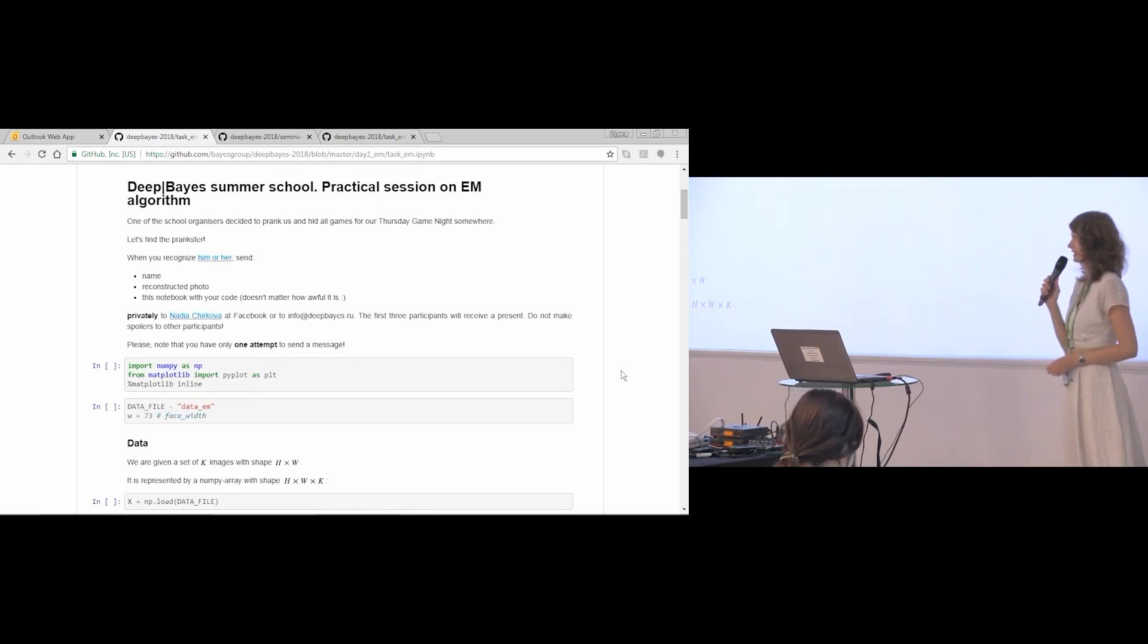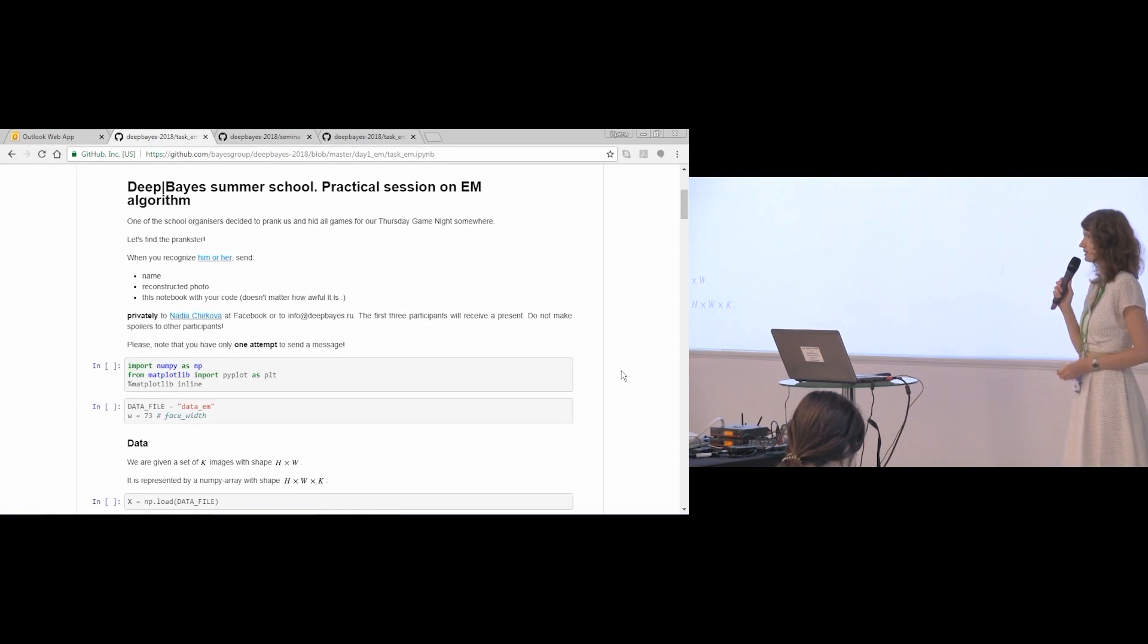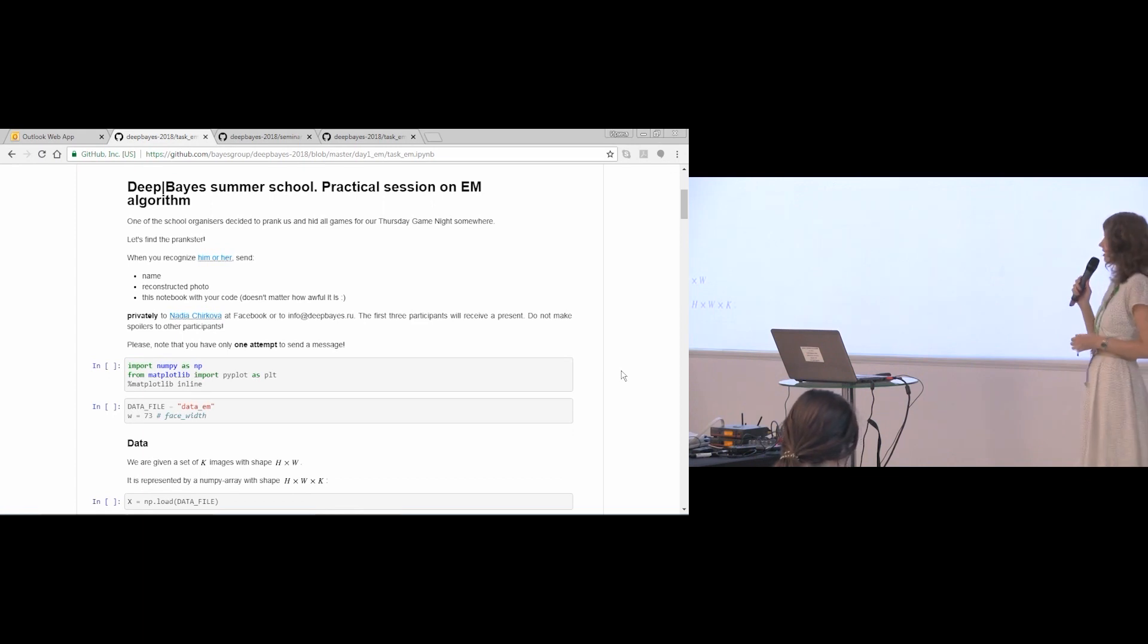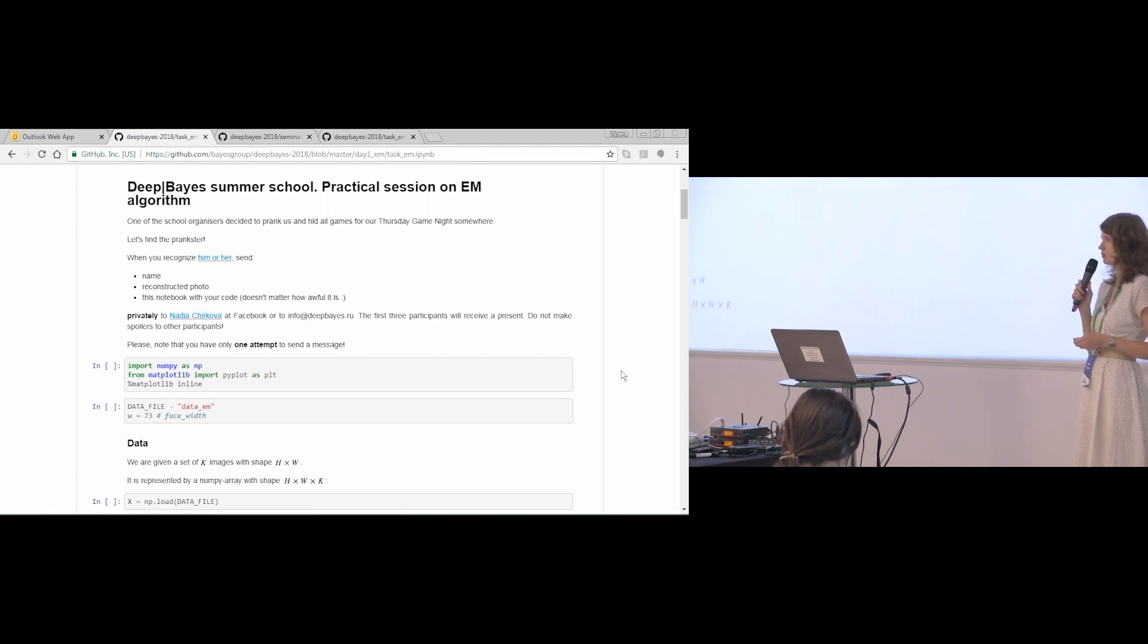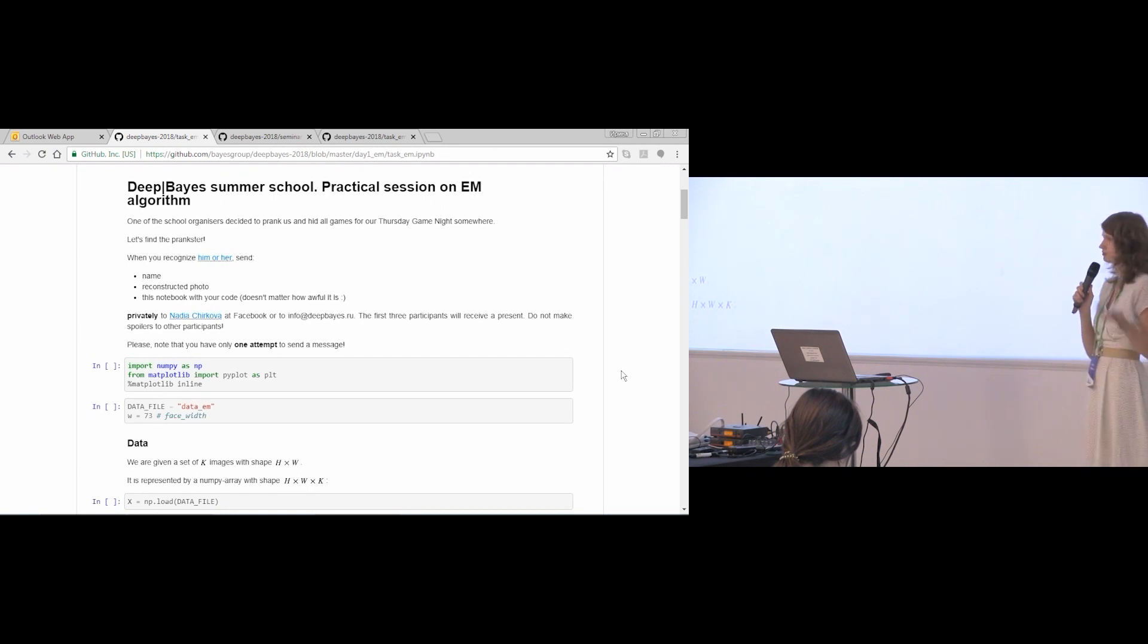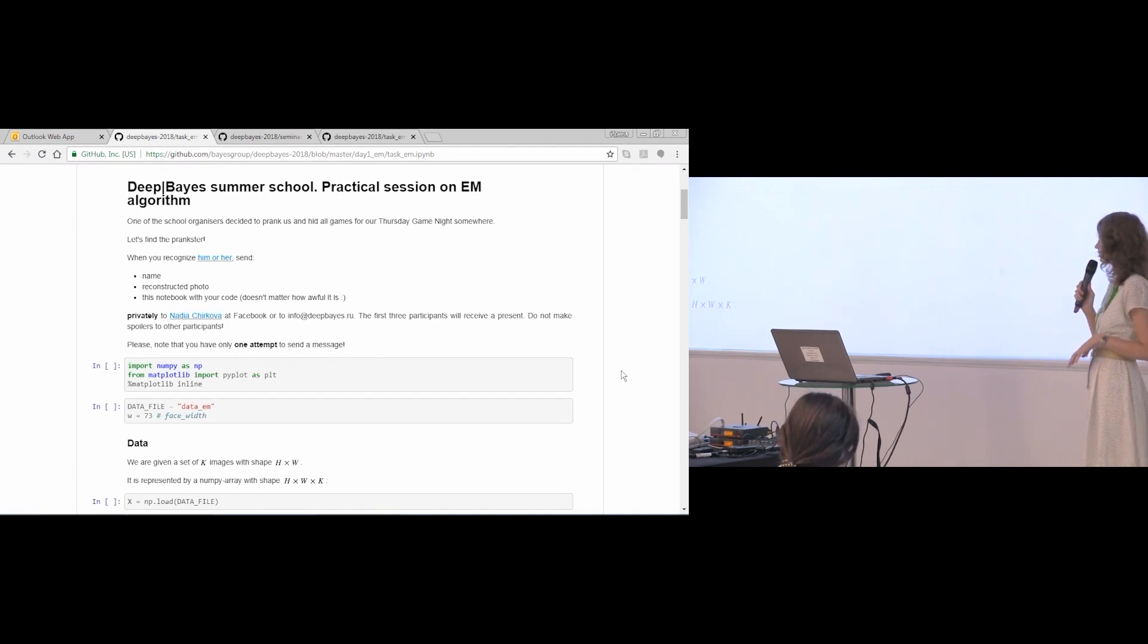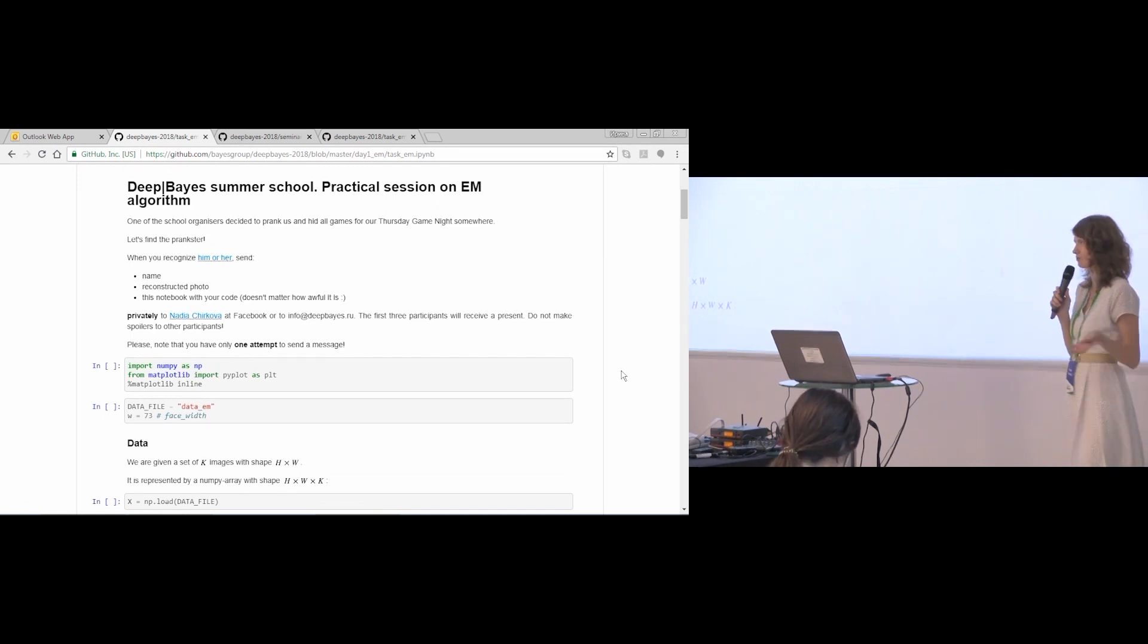So now we start the second part of our seminar. It is a practical part in which you will implement all formulas and the whole EM algorithm that we derived in the first part. We understand that everybody writes code with different speed, so we are not going to synchronize you. You will write it by yourself. I just give you a quick intro and main information about what is happening, and then you will write code and ask assistants to help you if you have problems.